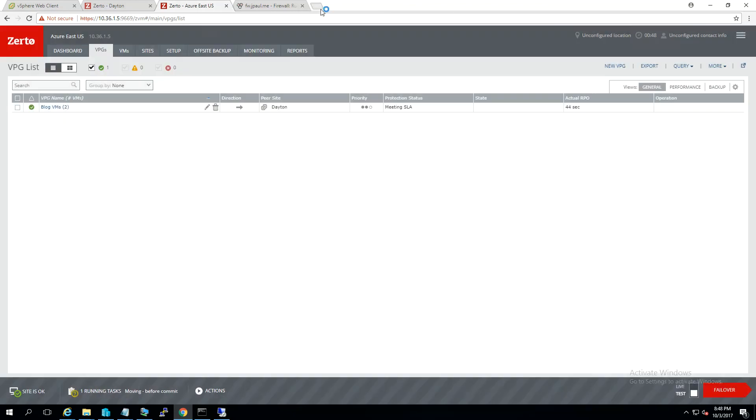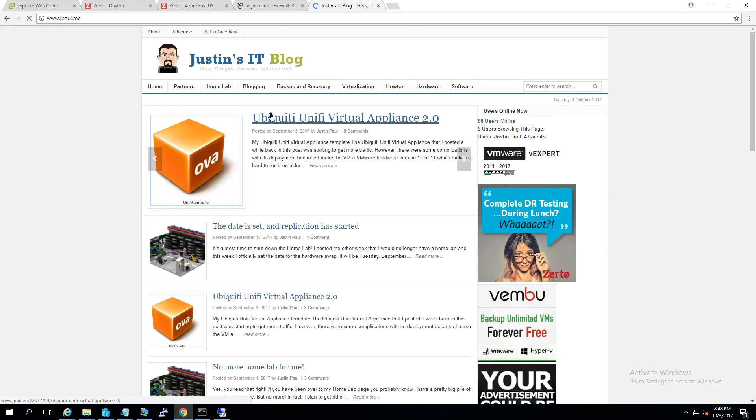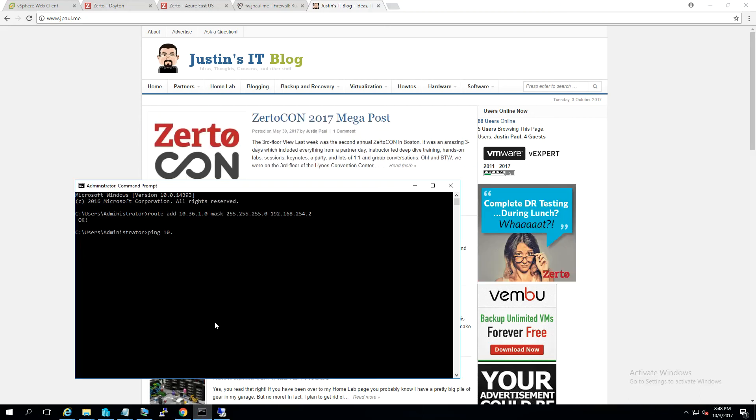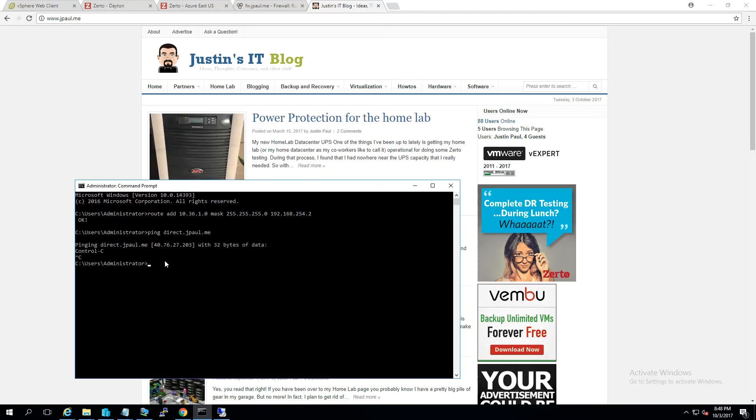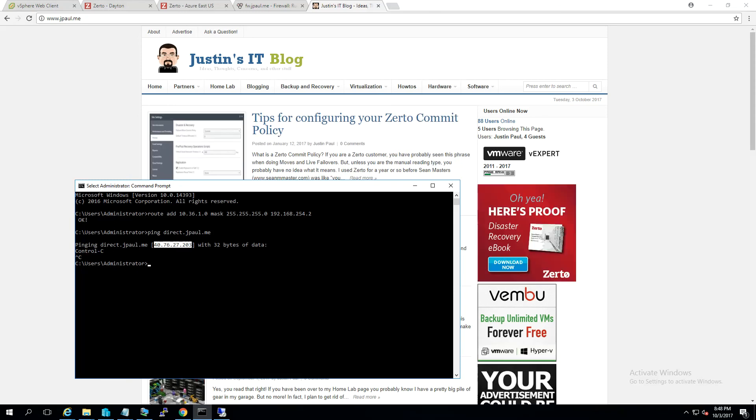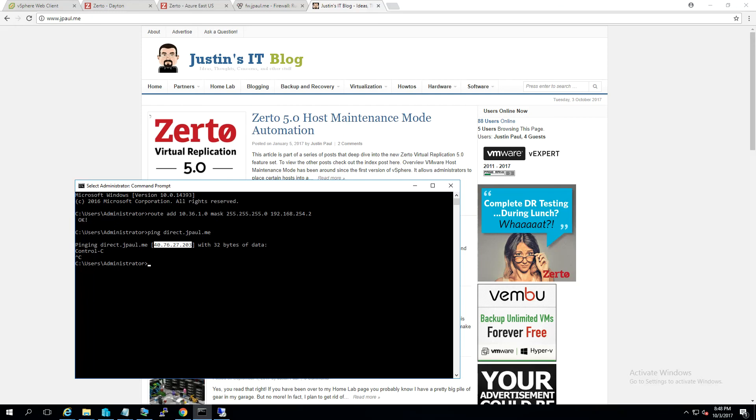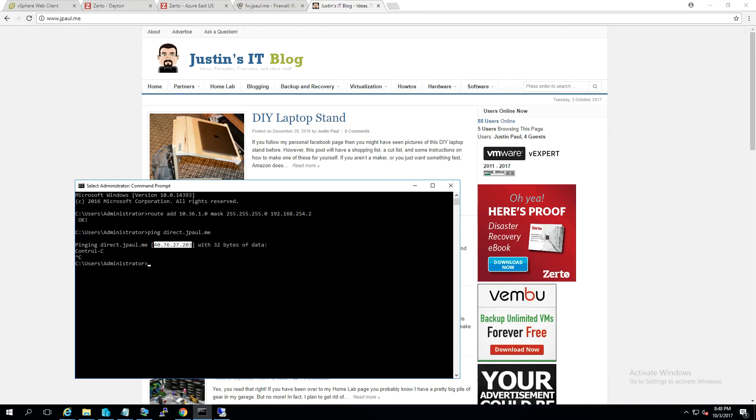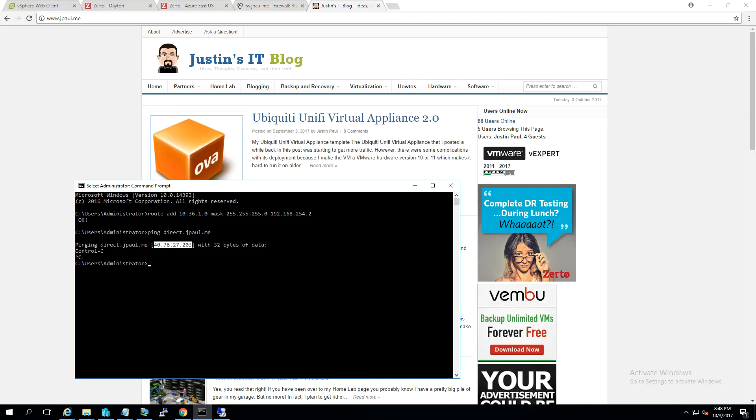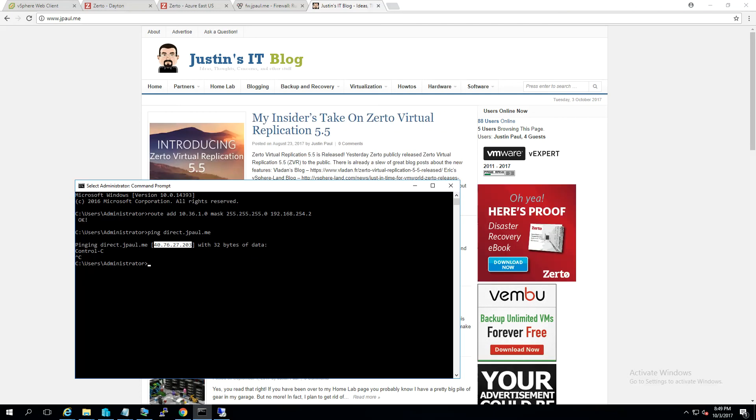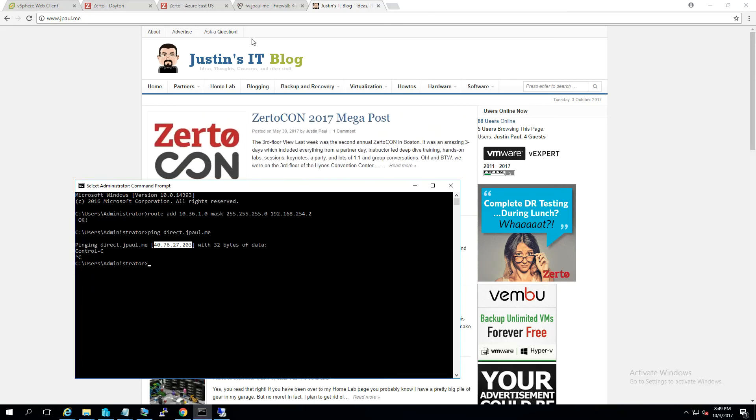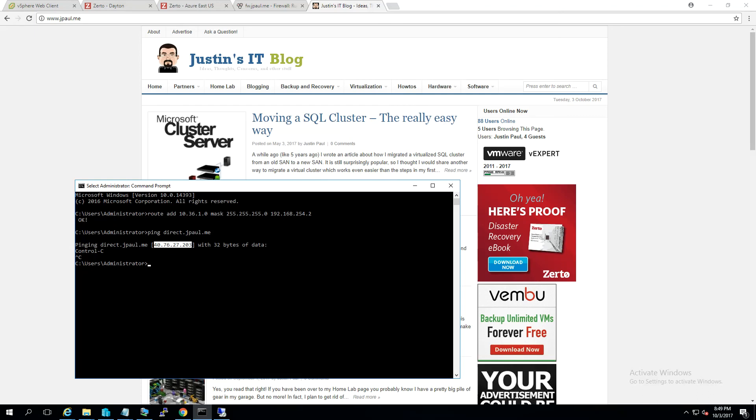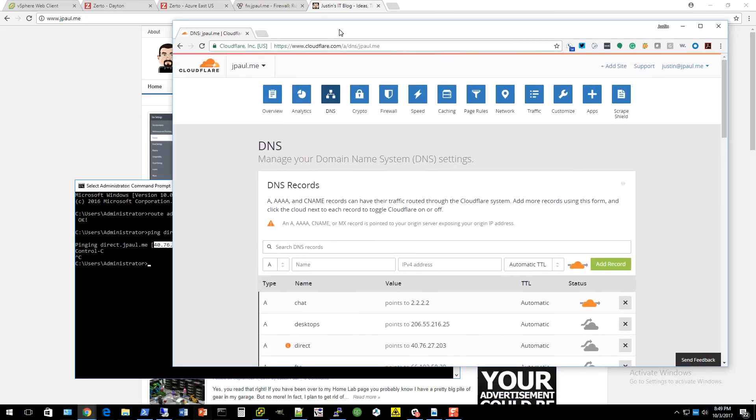And I should see that it's waiting. There we go. So, it took a little bit, but it is still online right now. If we do a... You can see that this here is the Azure VMs IP address. We're going to go ahead and log back into Cloudflare.